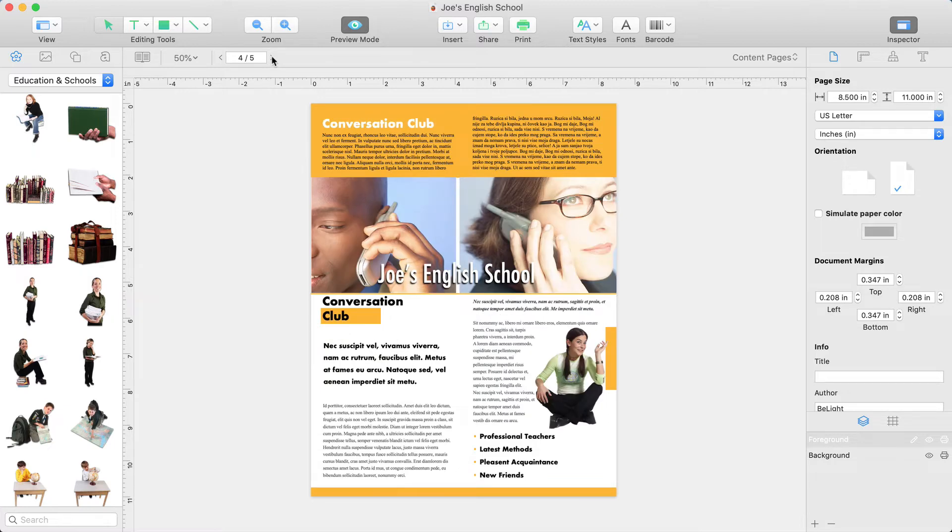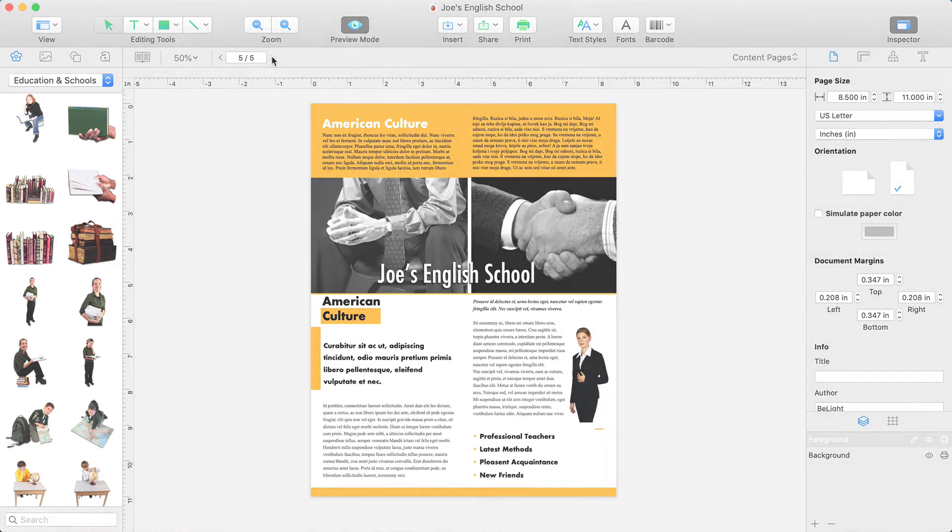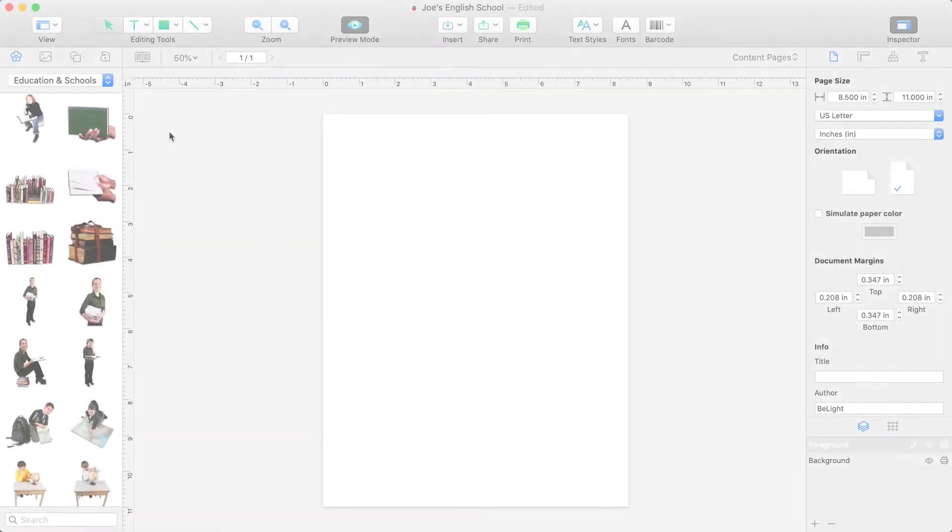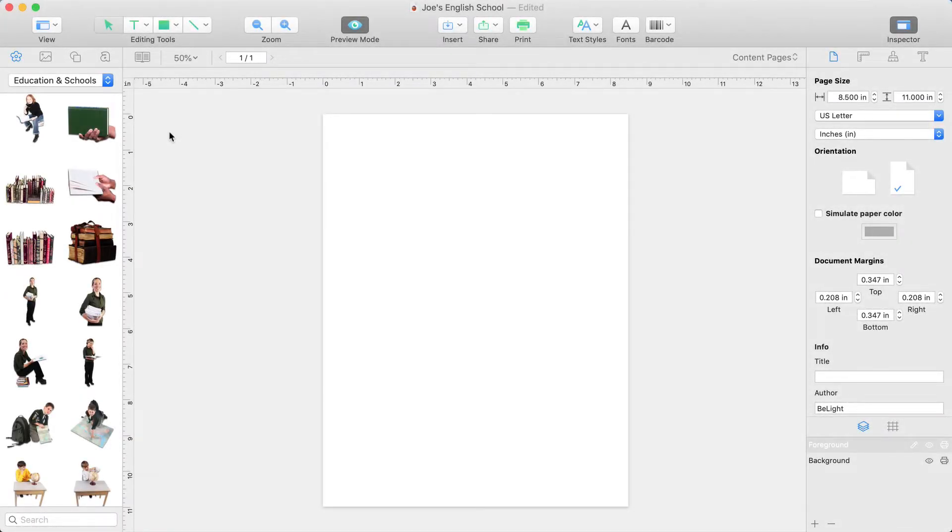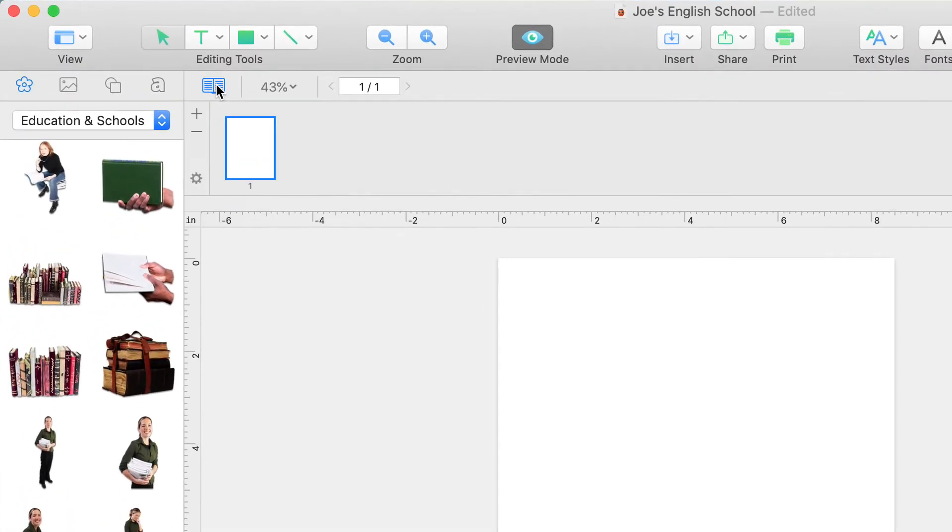So let's take a closer look at how to create and apply them. In Swift Publisher's main window, just click on the booklet icon at the top of the canvas to open the Pages panel.